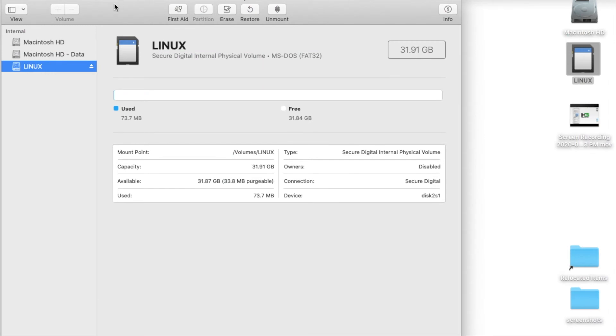We used a Mac to format the SD card. We labeled it Linux and as you can see the file format is MS-DOS FAT32. And the capacity is almost 32 gigs. Okay on to the next step.